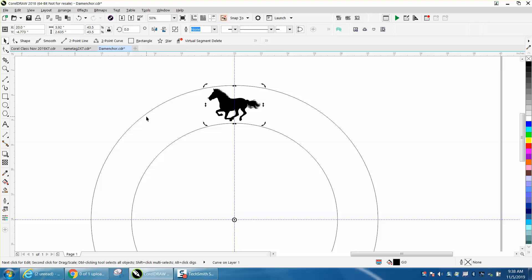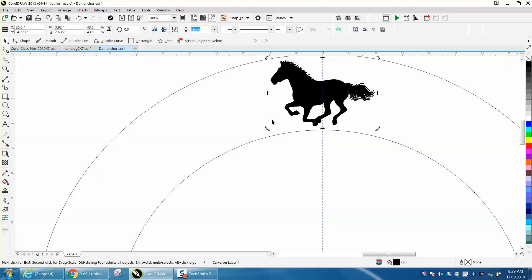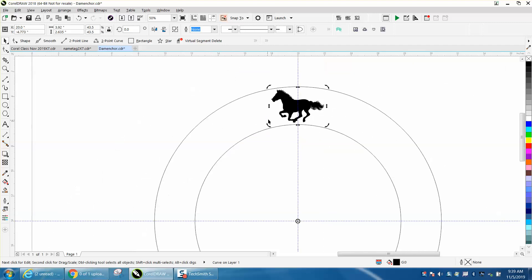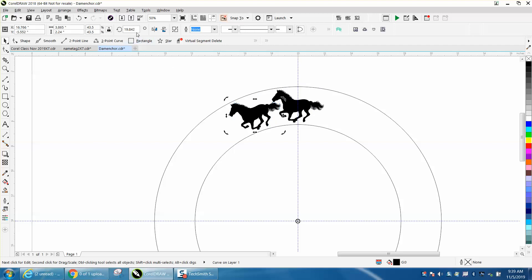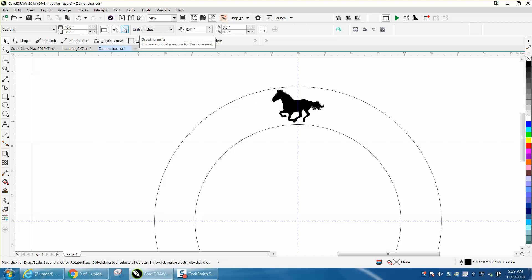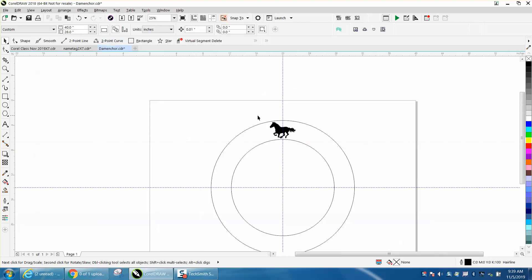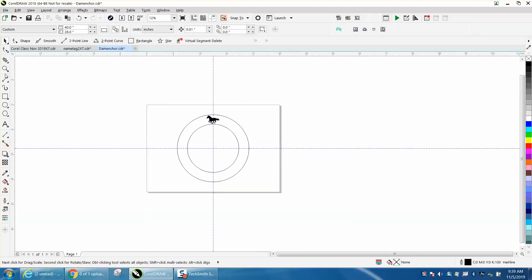I'm going to Control+D to make a duplicate and rotate this horse to about there. You can see it's 19.84 degrees, so make it 20 degrees and you'll be good to go. That way you can figure that out.